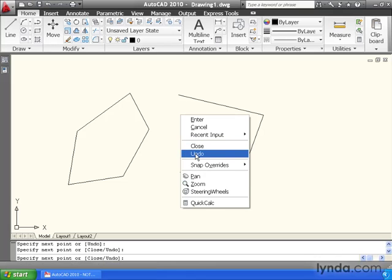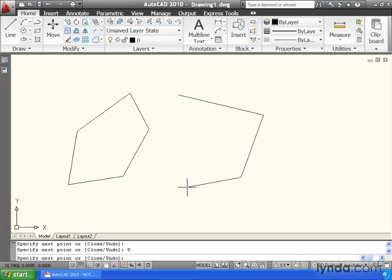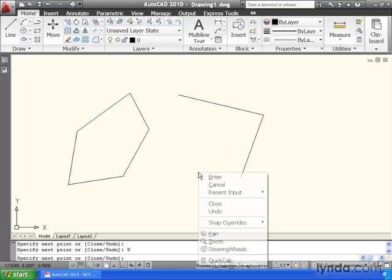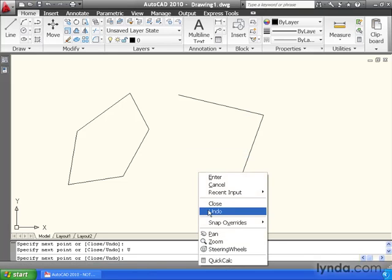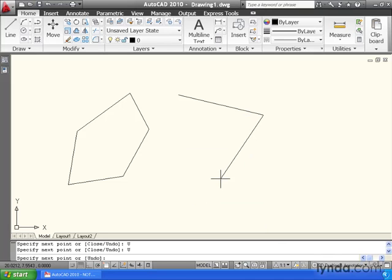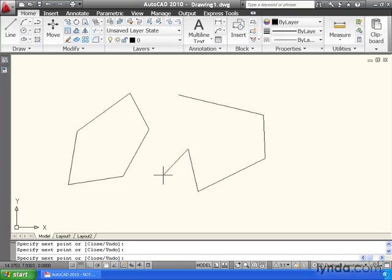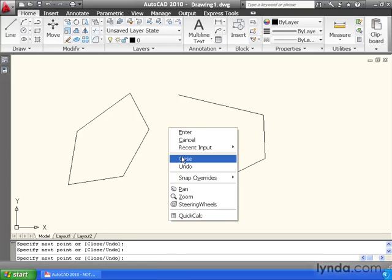So if I wanted to back up one step, I could simply click undo. If we want to back up another one, right-click undo. I could continue on if I wish. And if I wanted to close this shape, I could right-click and select close.